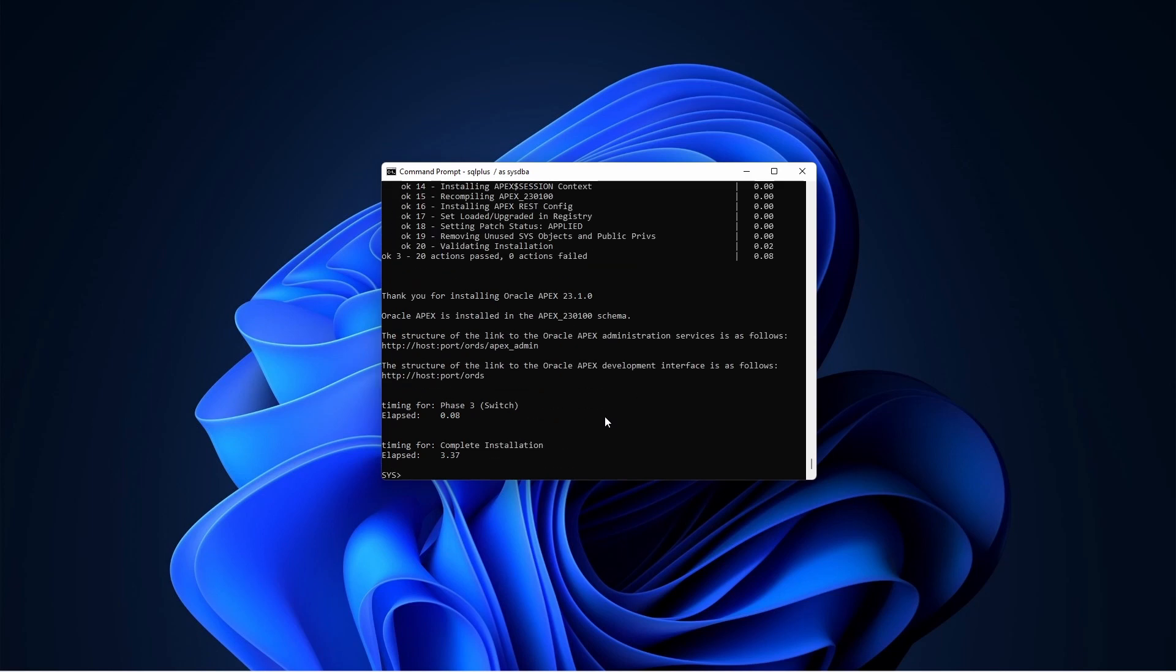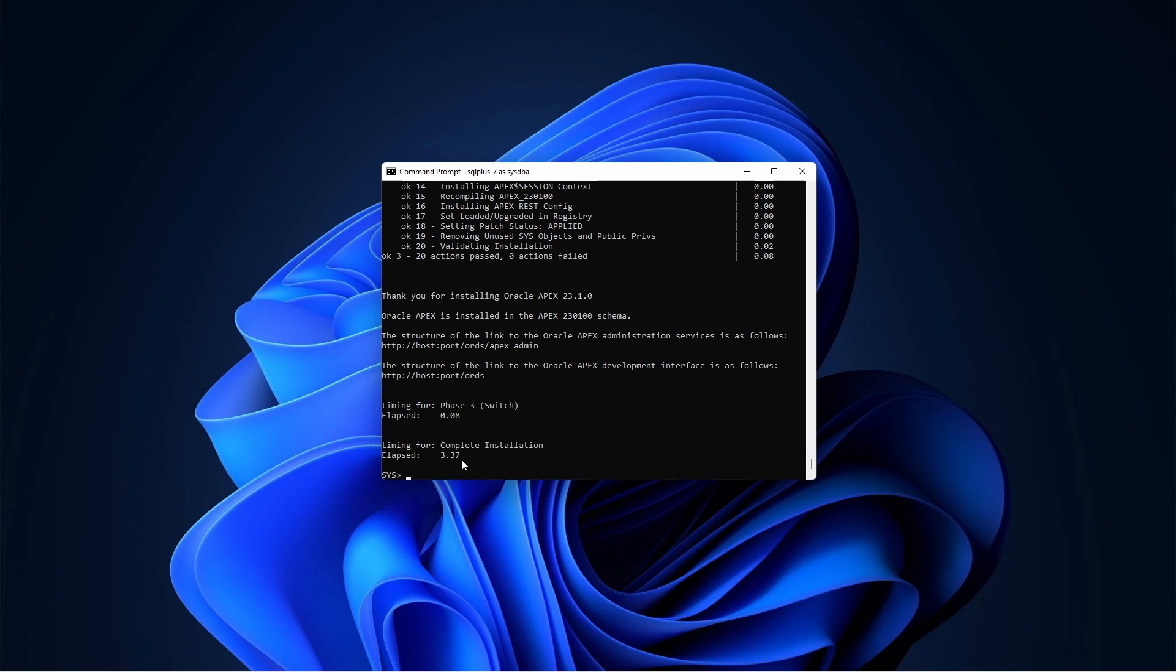Excellent, it is installed. So now Oracle Apex is installed in our PDB, 23.1.0. Thanks for installing, and it took 3.37 minutes, less than four minutes. Good.